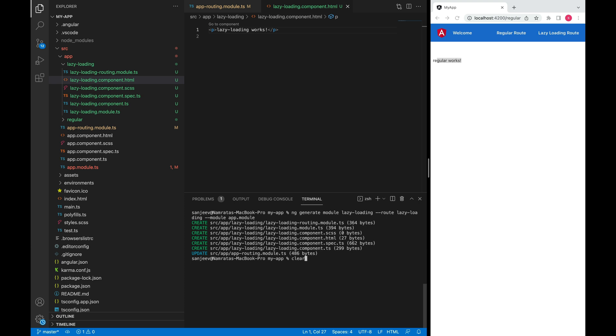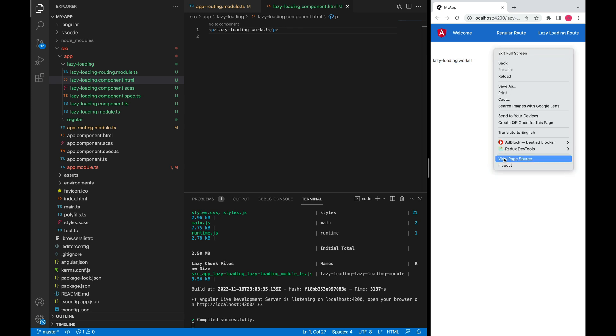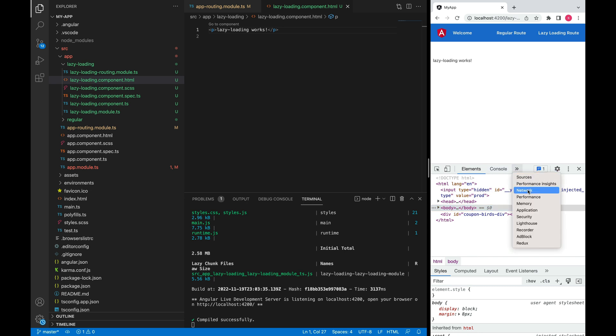Let me now start the server and we'll check by clicking this route. So the moment of truth. There you go, we can see this text here. If we go and inspect on the network tab here...